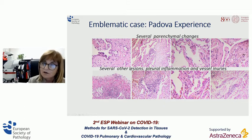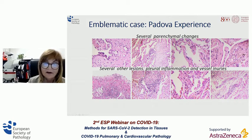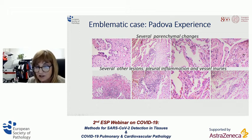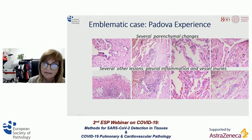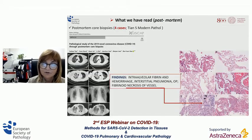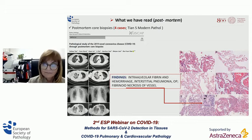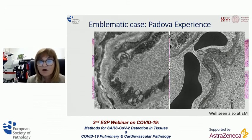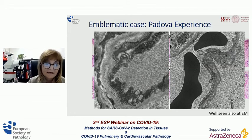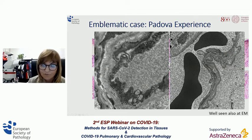We also detected several other lesions: inflammation of the pleura, perivascular infiltration, neutrophilic margination, and capillaritis. At electron microscopy, we detected the presence of severe endothelial changes characterized by reduplication of the basal membrane and significant vacuolization of the intracytoplasmic endothelial cells.